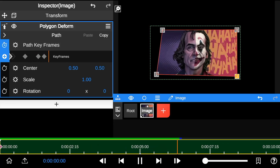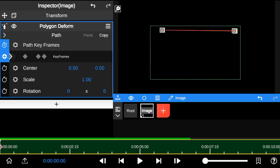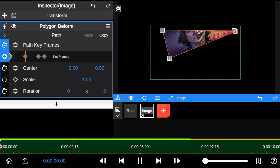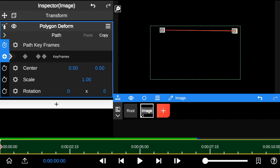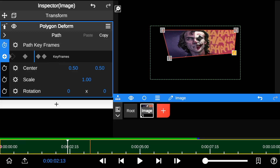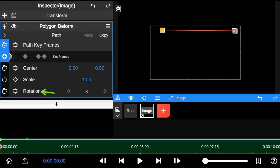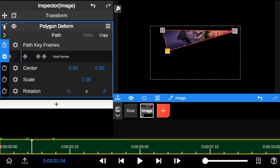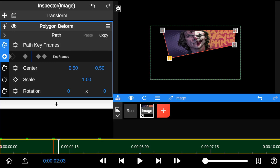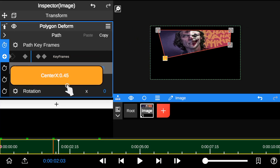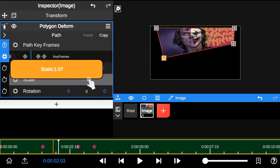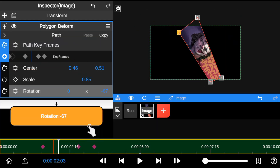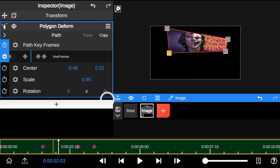As you can see, we just created a 2D warp animation. The center, scale, and rotation can also be seen as the basic transformations of the 2D Polygon Deform. They can also be used to create cool animations by adding keyframes to them.